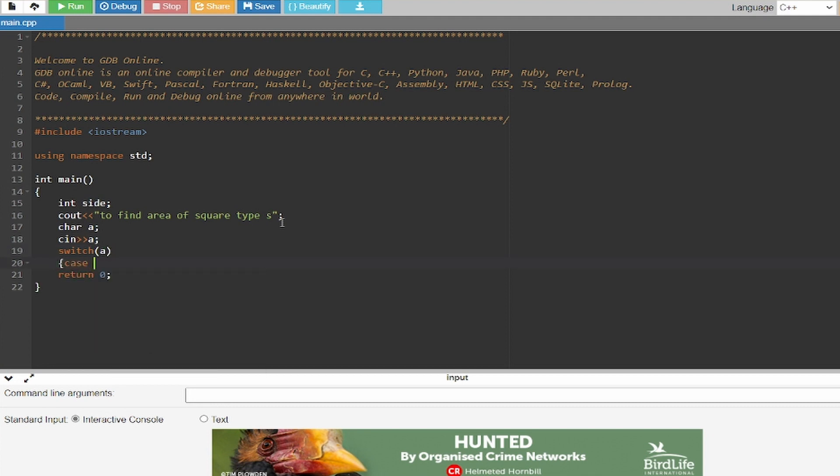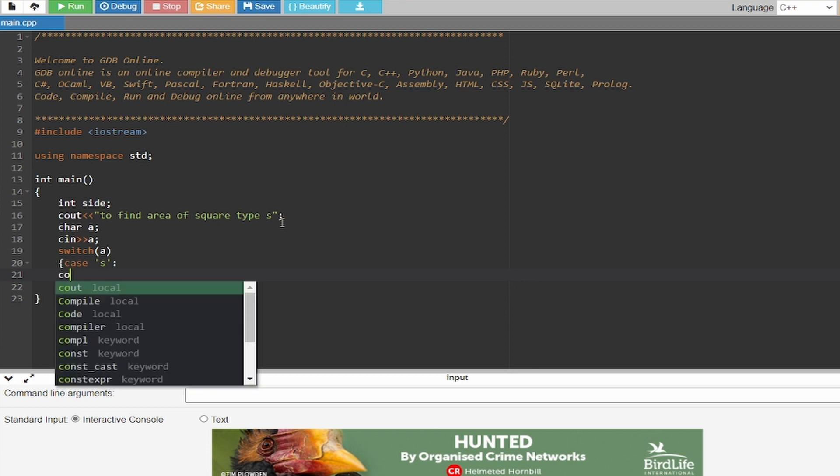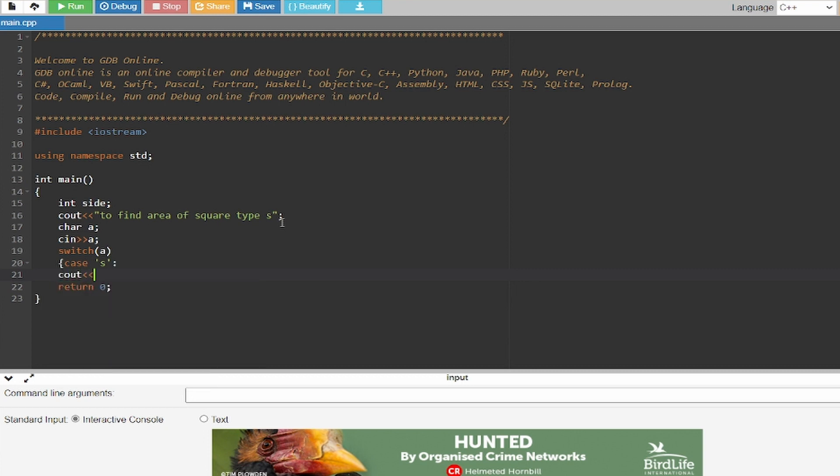And you'll have to create a case having only s because the user will type only s.